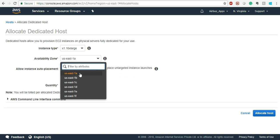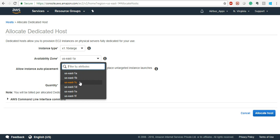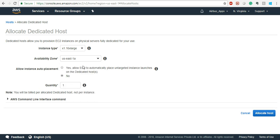In US East 1 — which is North Virginia — the availability zones are labeled A, B, C, D, E, F. So in North Virginia they have six availability zones. In other regions they have two or more. The region name North Virginia is equivalent to US East 1, and A through F represent the availability zones within it.